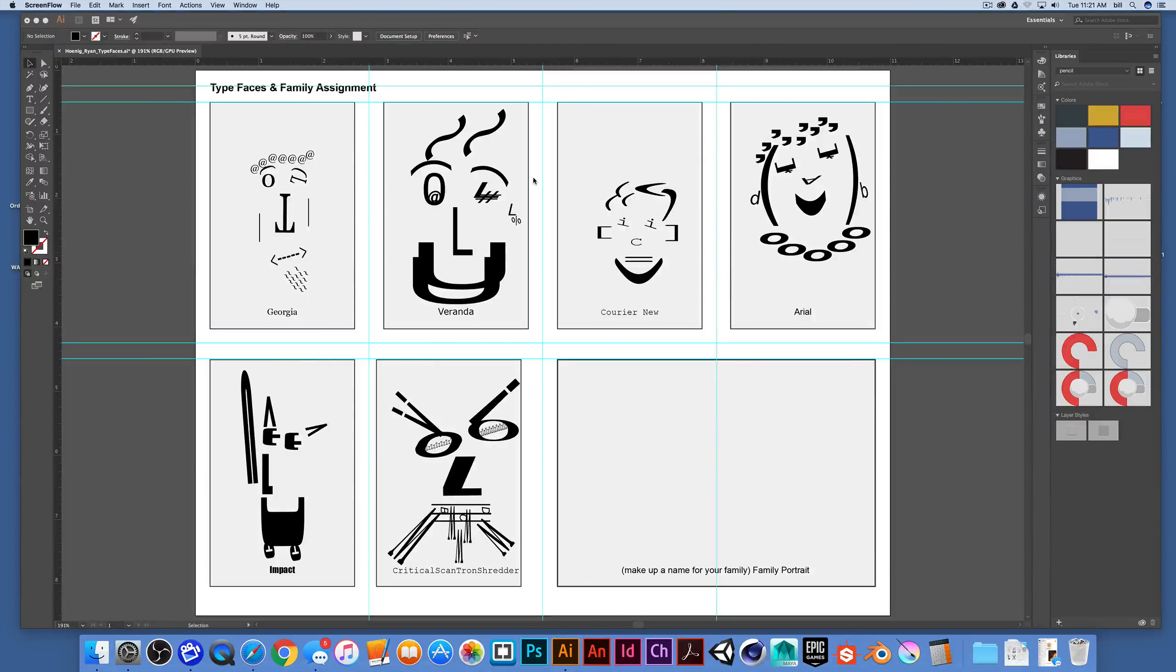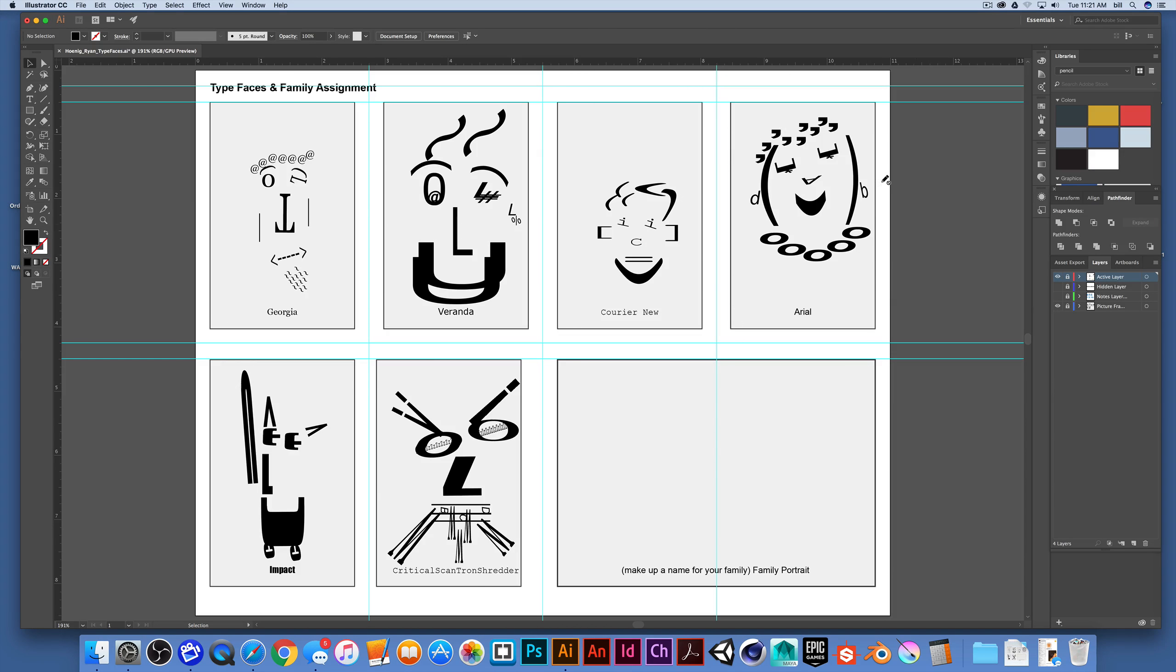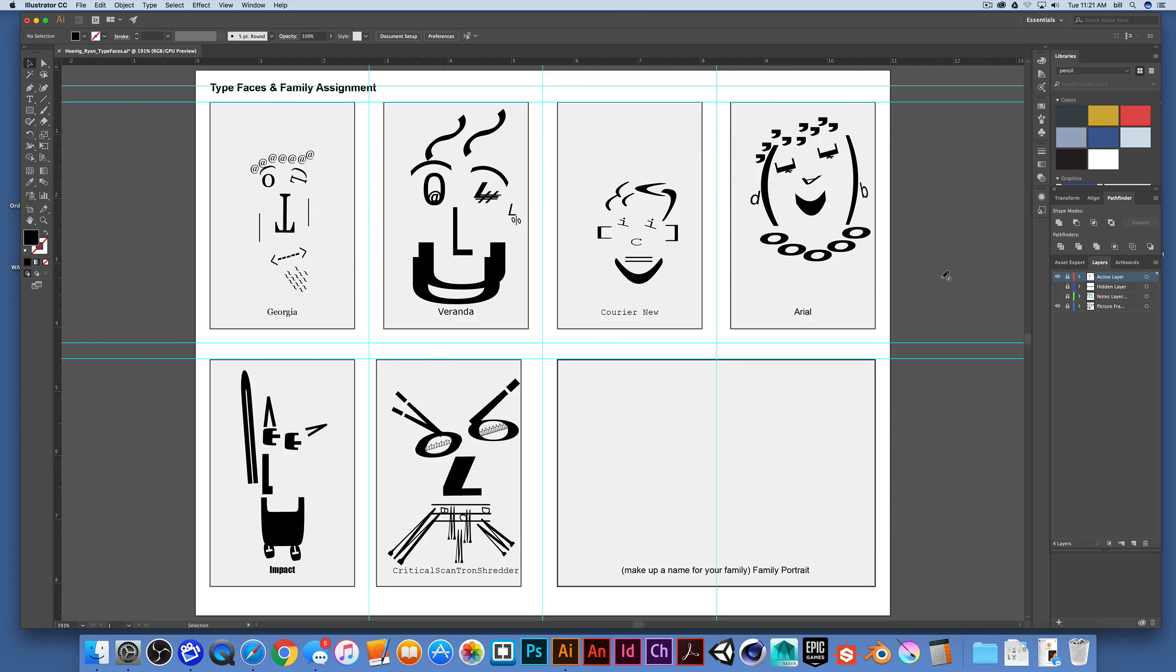This is a real quick workflow and troubleshooting project. A student was having a couple of issues with the typeface and font family project, having trouble selecting and copying and arranging content, so I'm just going to troubleshoot this really quickly on the fly.